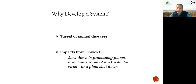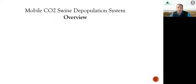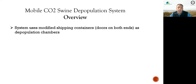Due to that need, North Carolina has a large population of swine — at any given time it's around 9.2 million head of swine in the state. Here's an overview of our system.